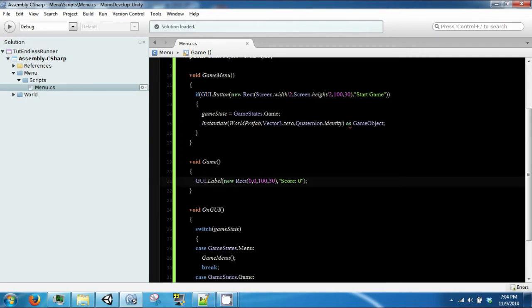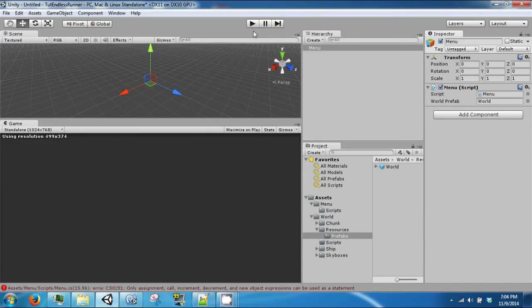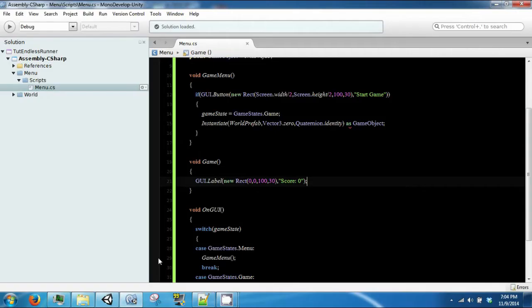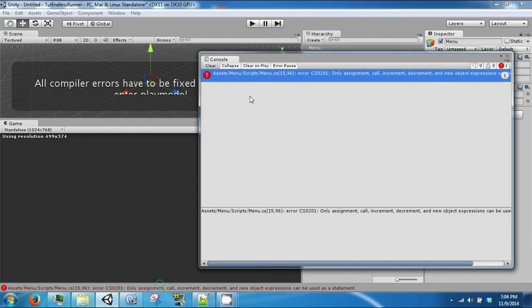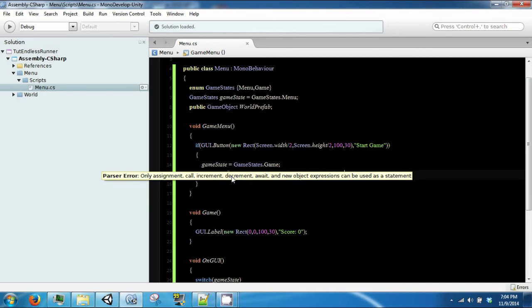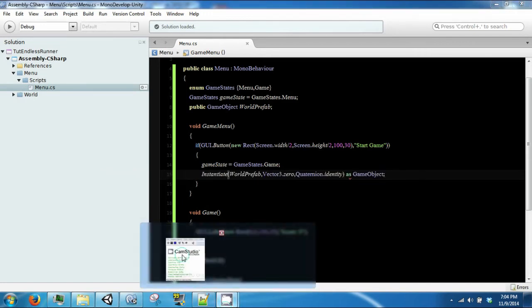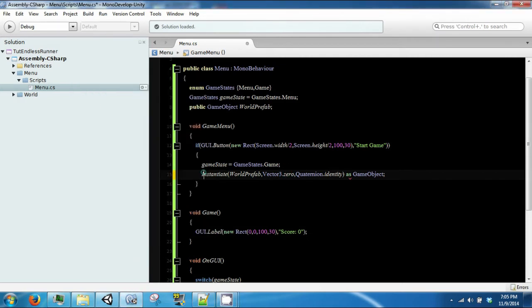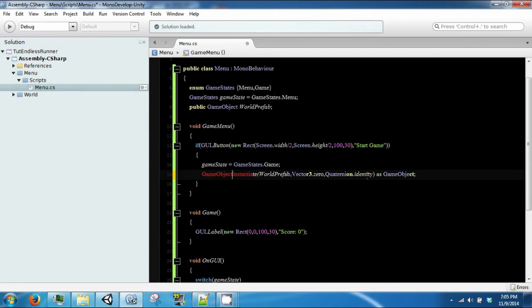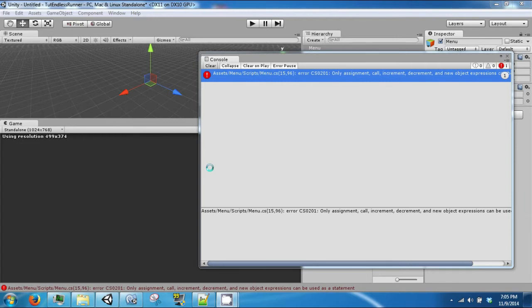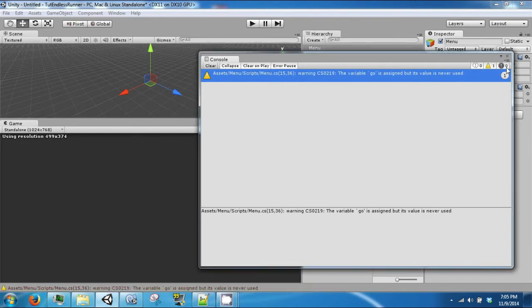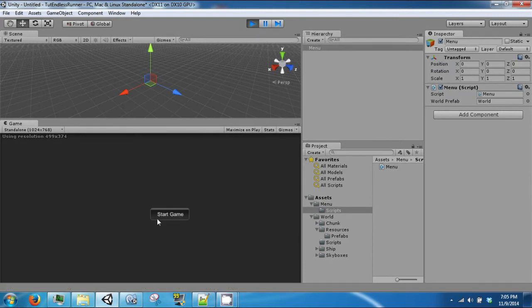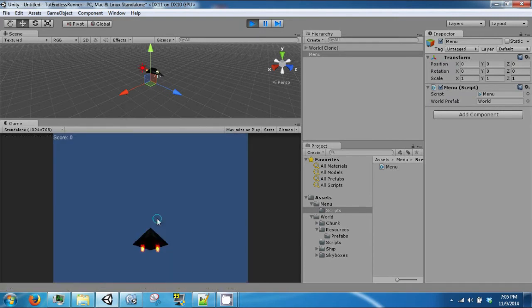Okay. So if we come back, fix this error. We need to assign this. Alright. And then we are going to click play. And now we click start, and we will see that our world comes in, and our new menu comes in.